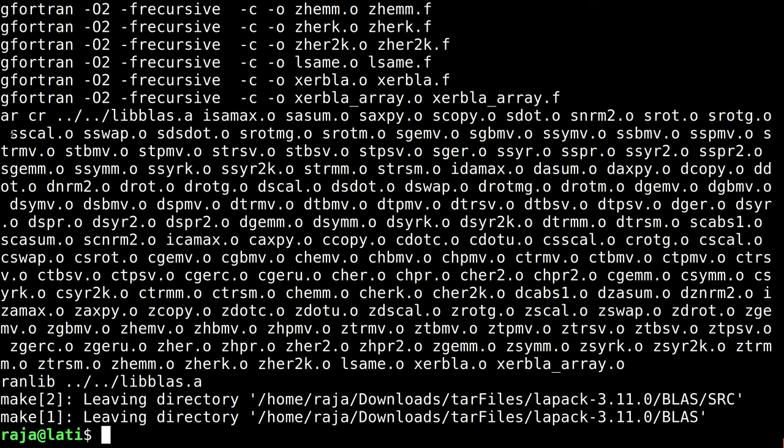There is a very nice file naming convention. Any file which starts from letter S is single precision. Any file which starts from D is double precision real number. Files that start with C are single precision complex numbers, and those files which start from Z are complex but double precision.